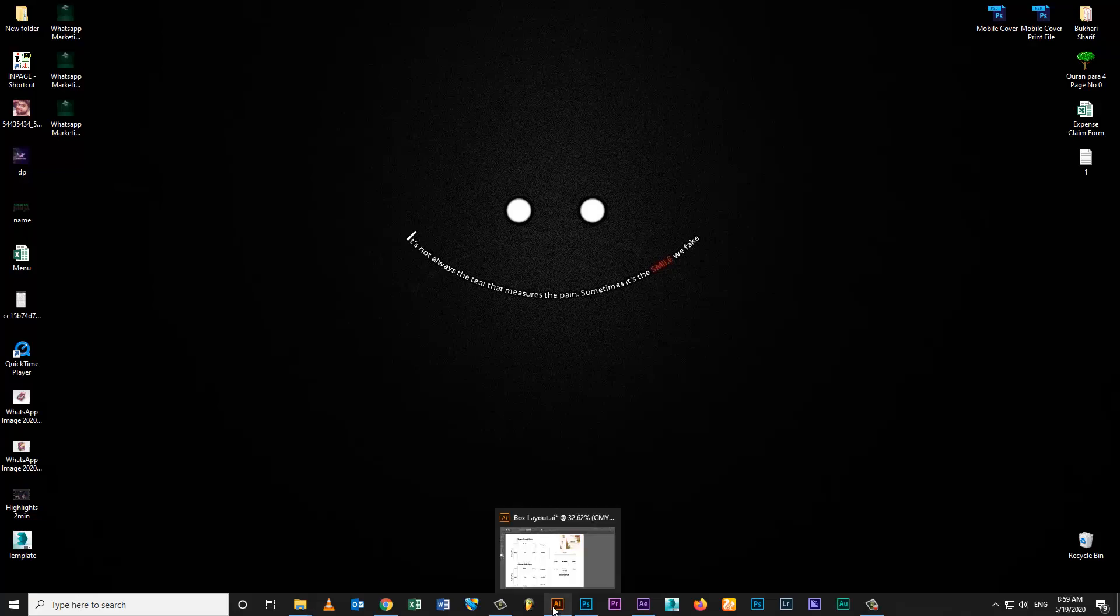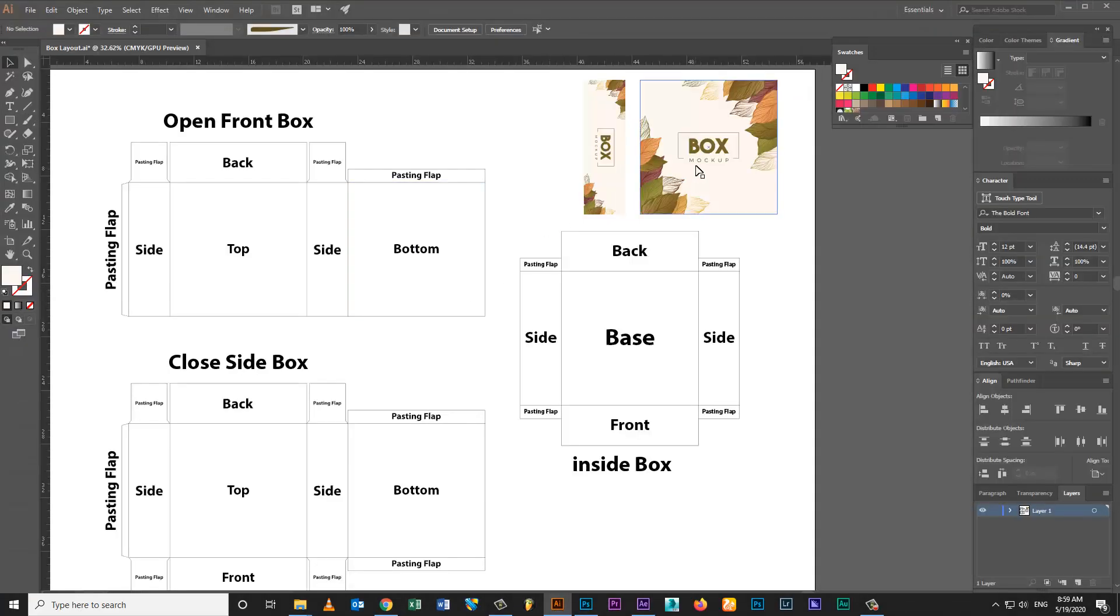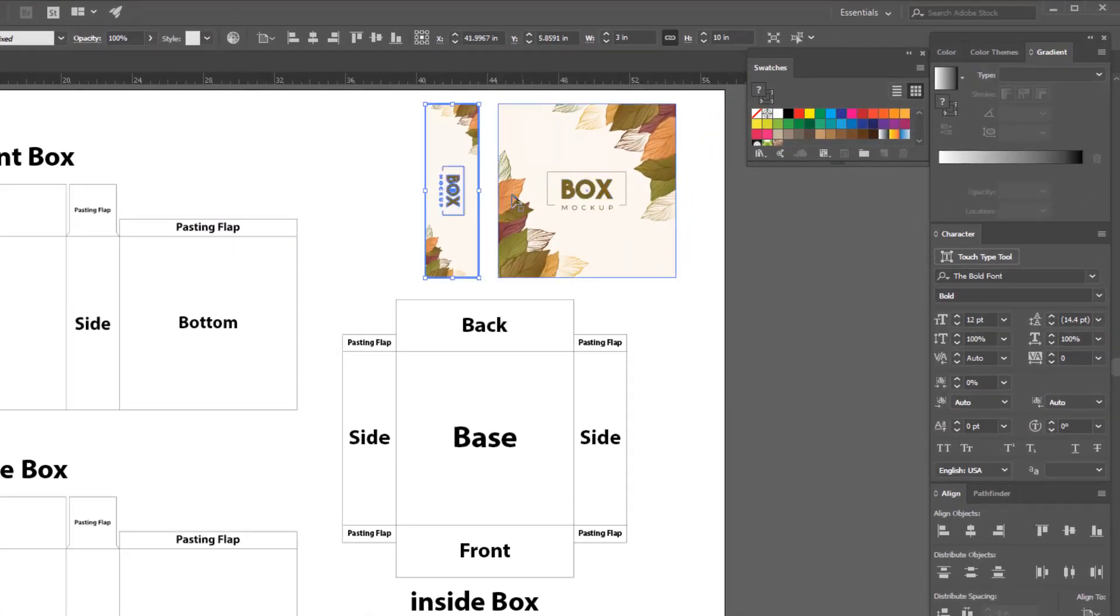Hi, welcome to Creative Ninja. Today I am going to show how to create box mock-up design.